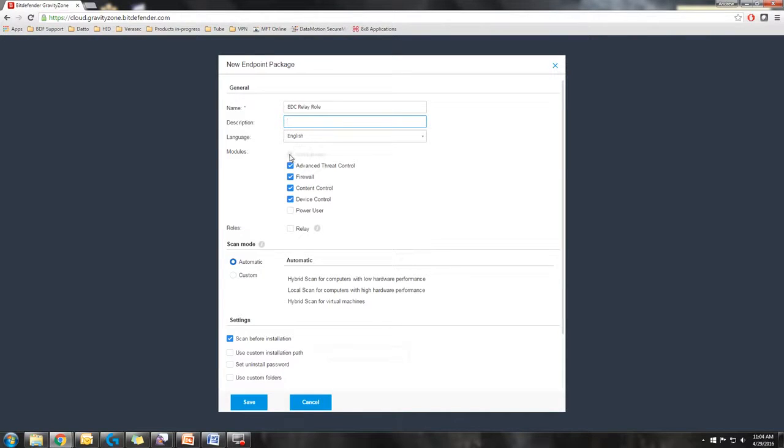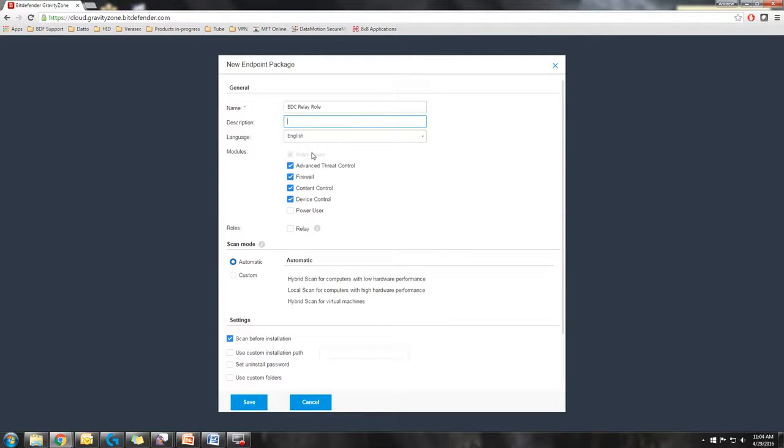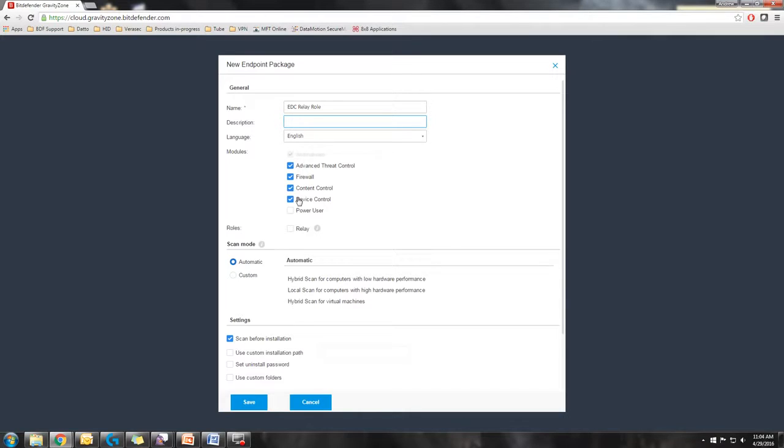By default the anti-malware module is selected. You cannot unselect it. Why else would you be buying the product? Along with that is the advanced threat control module, firewall, content control, and device control. These are all optional. I do recommend using the full package.